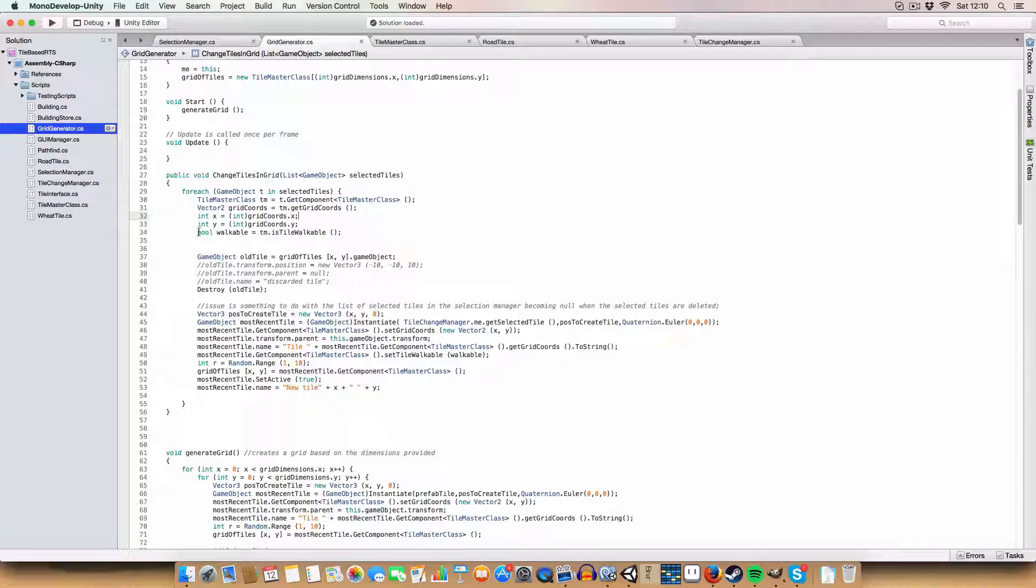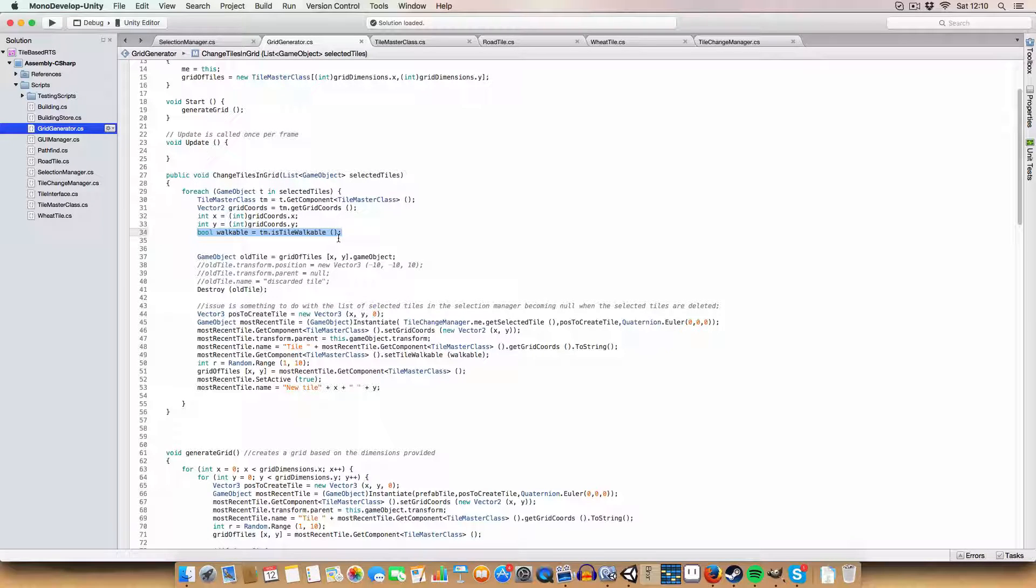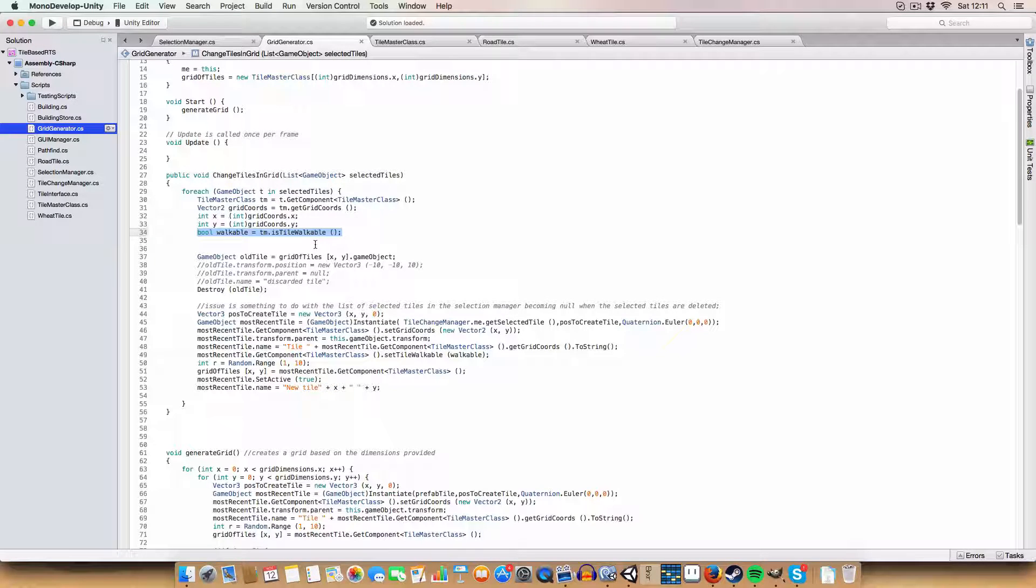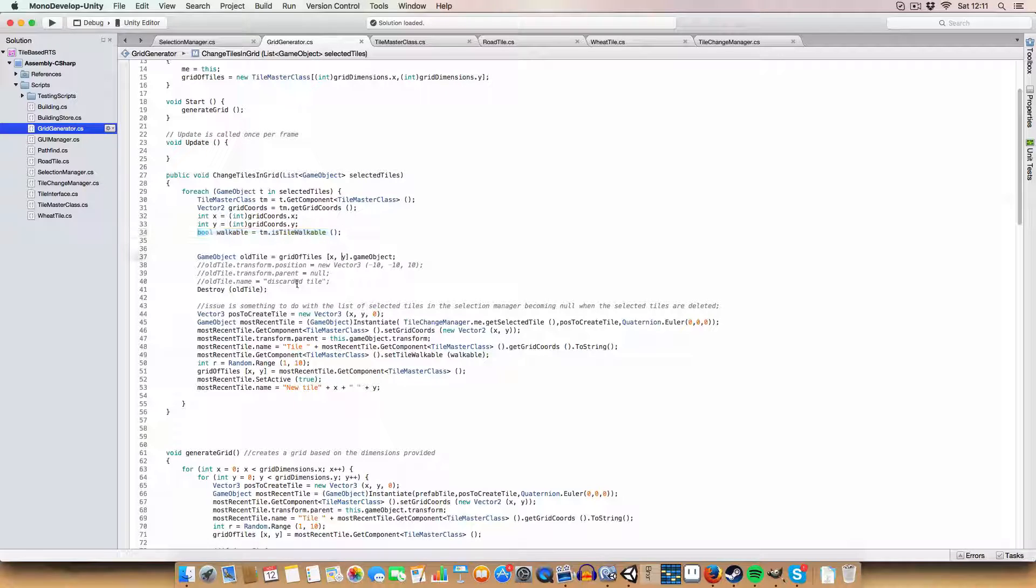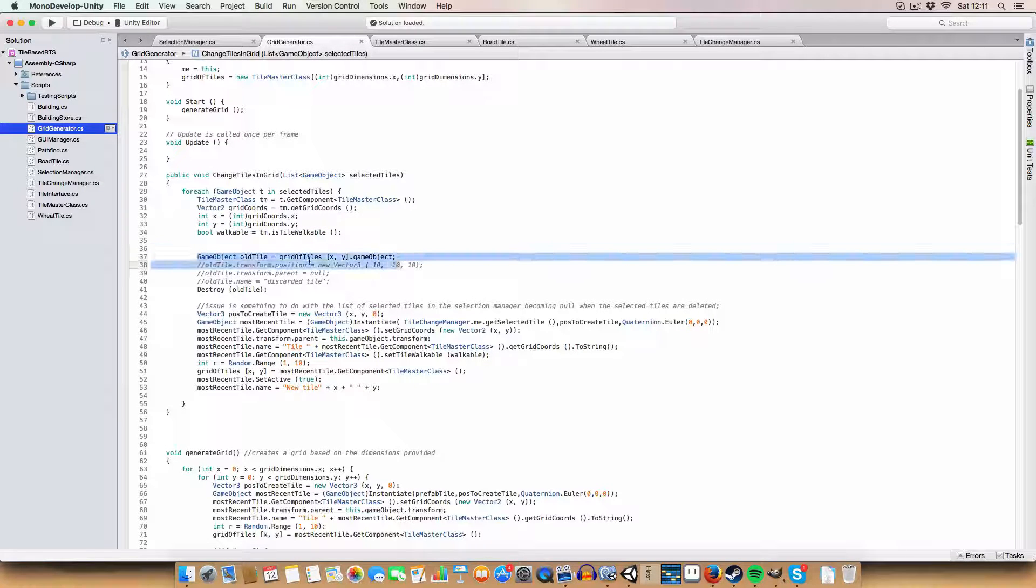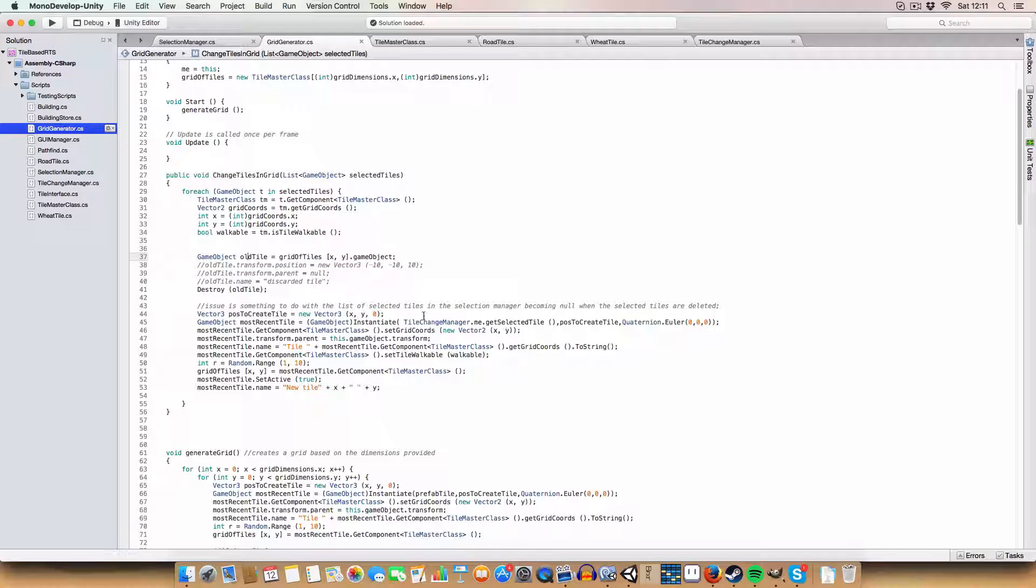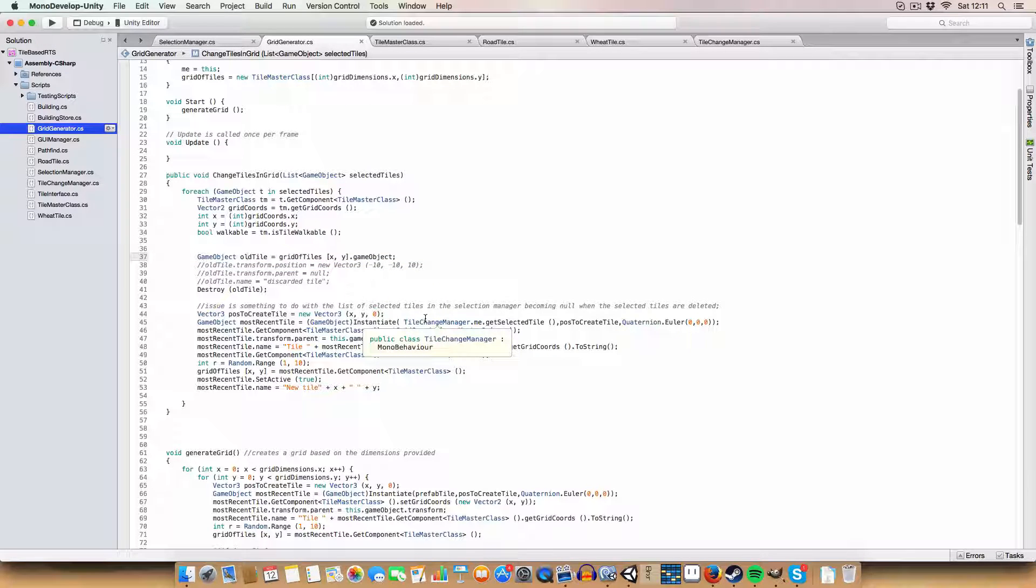We need to store if the tile that we're wanting to change is walkable, so when we create the new tile in its place we can set it to be walkable or not walkable. First we get the old tile and assign it to old tile for simplicity's sake.